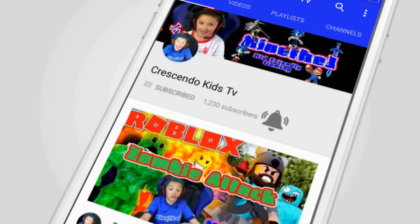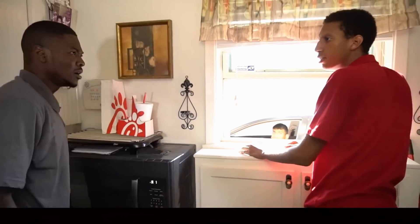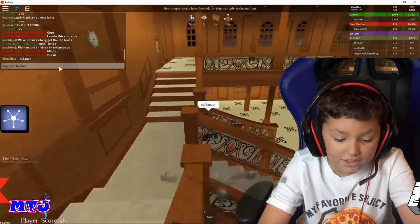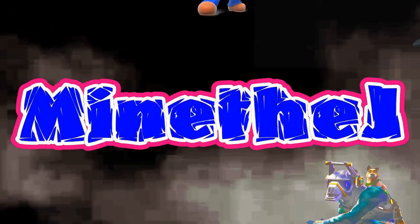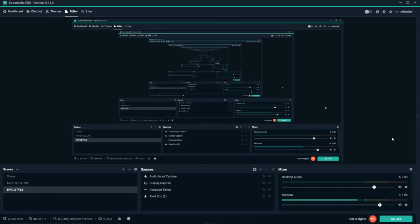Our stream is Mind the J — you can see it there. On this video we're gonna deal with Streamlabs OBS. I've been having so many problems with lagging. He likes to do live streams and we do live streams all the time.